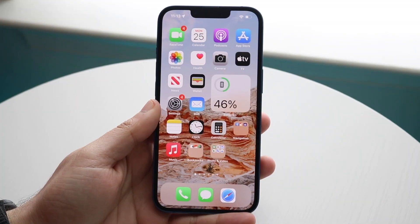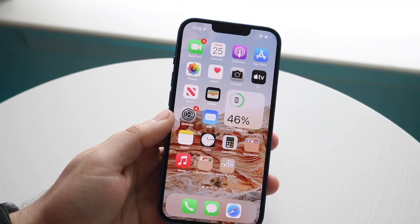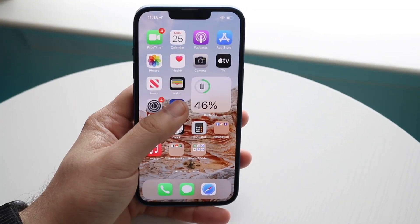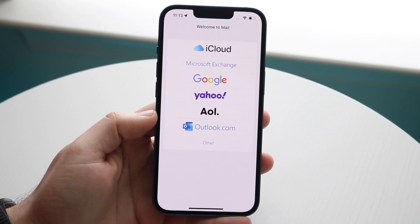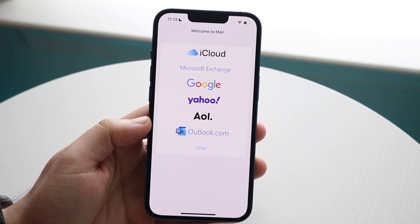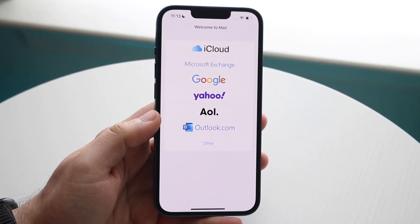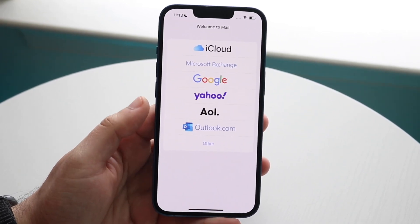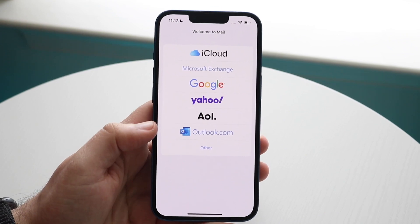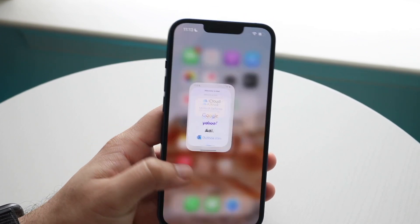Welcome back everyone. You may be in a situation where your iPhone emails are just not showing up. This can happen for a few different reasons. The first thing I'd recommend, as always, is making sure you're logged into the email accounts that you want to see the emails from.